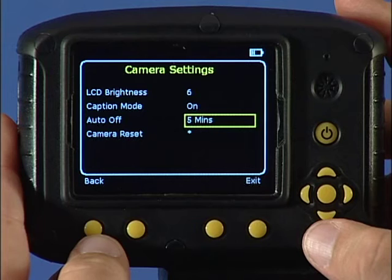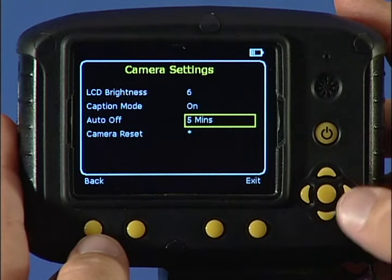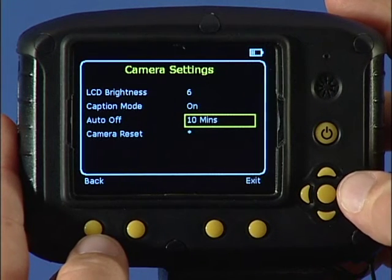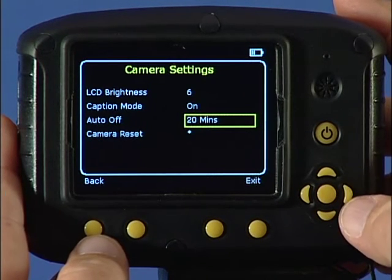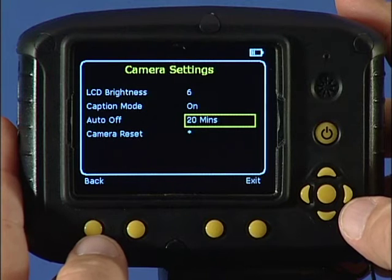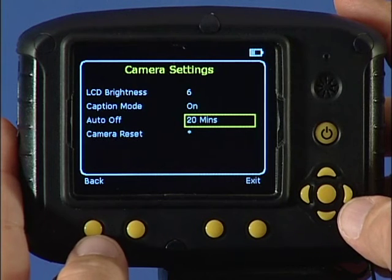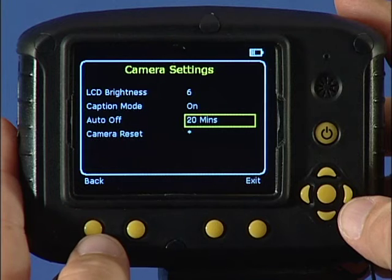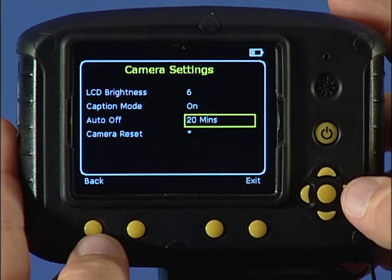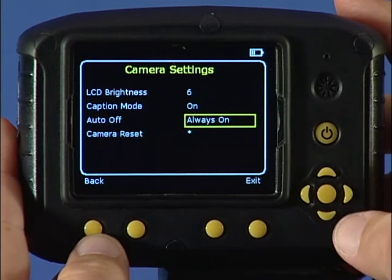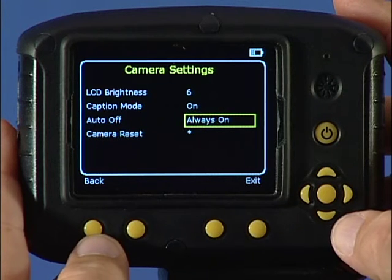With the next menu item, you can select 5, 10, or 20 minutes to allow the camera to switch itself off after the defined period of inactivity to save power, or you can select always on.